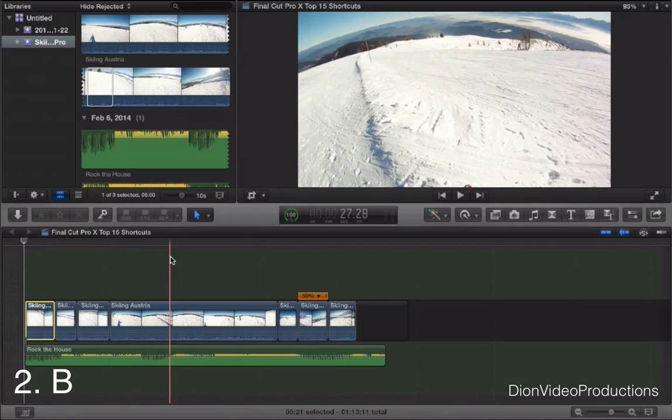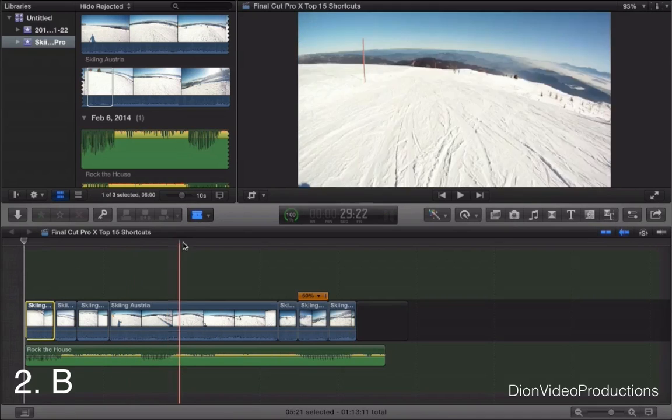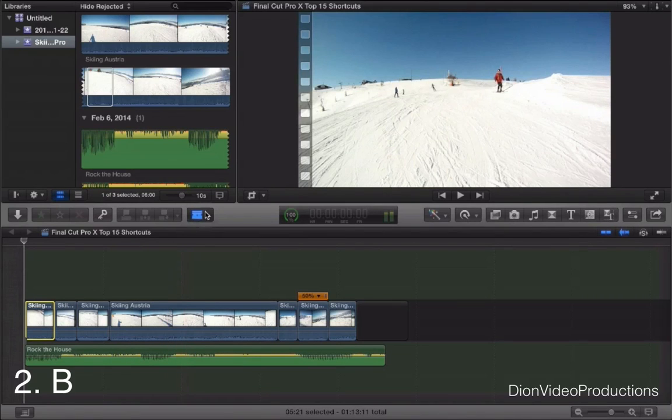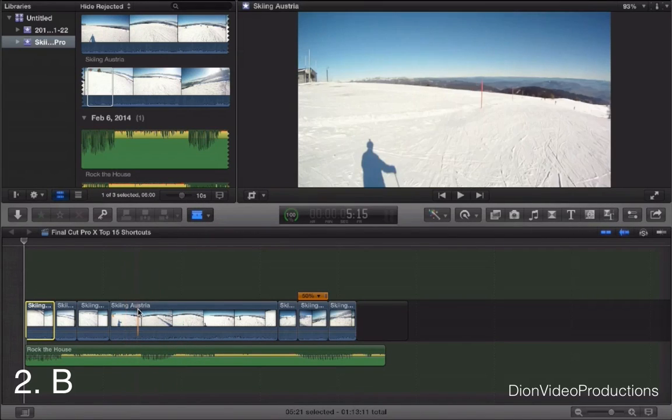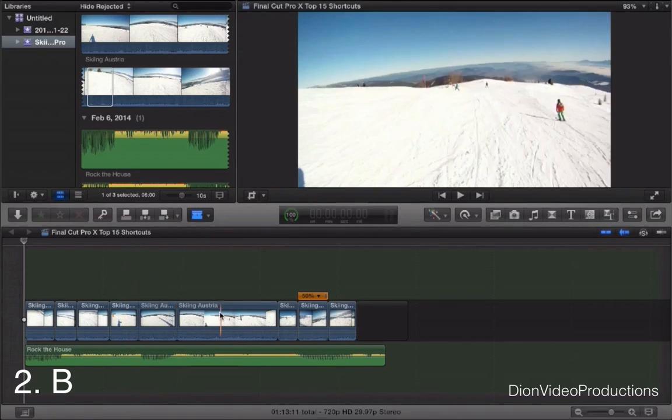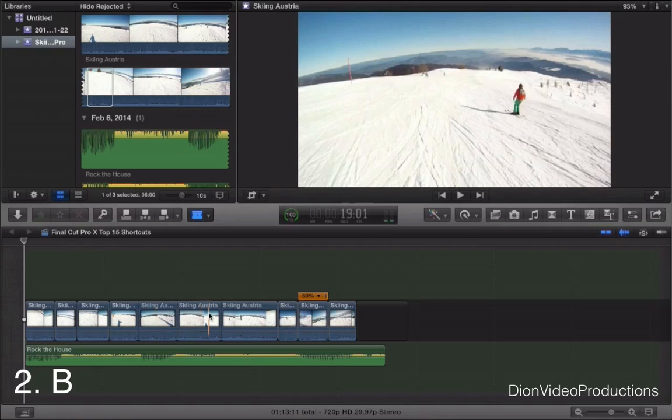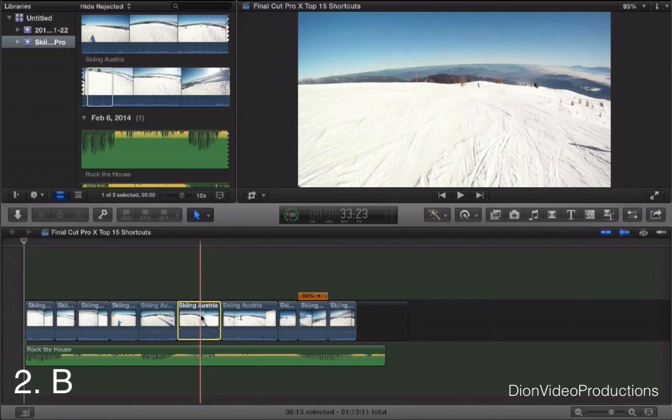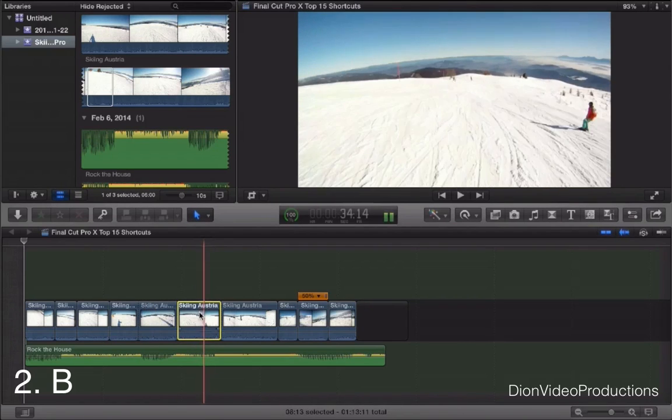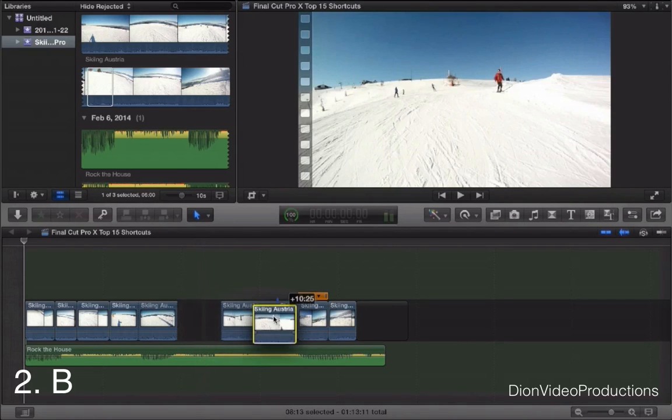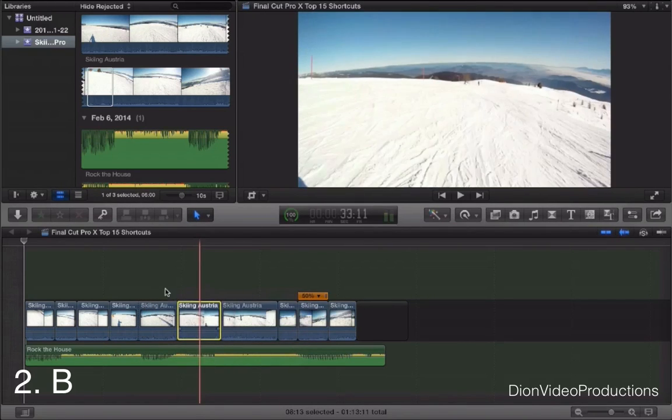Next we have B. Pressing B will activate the blade tool as you can see right here. This will allow you to cut up the clip in whatever manner you like. And then going back to A will allow you to cut and delete and move clips as well.